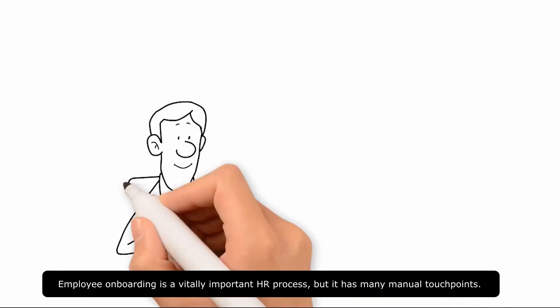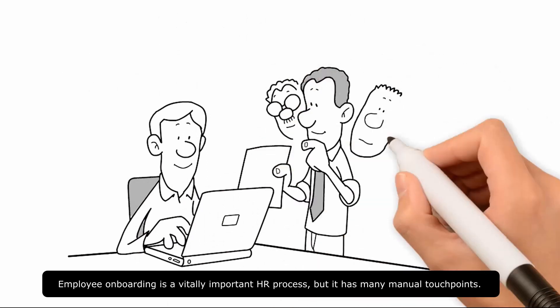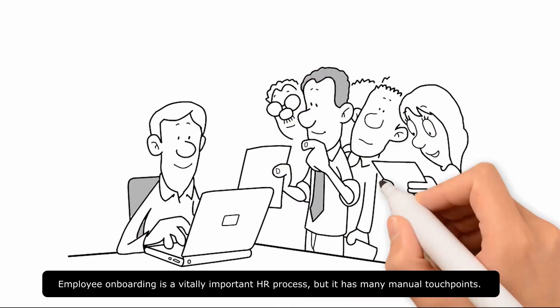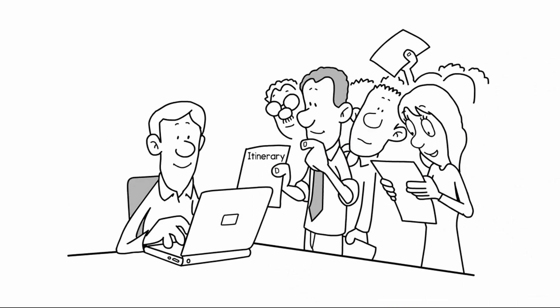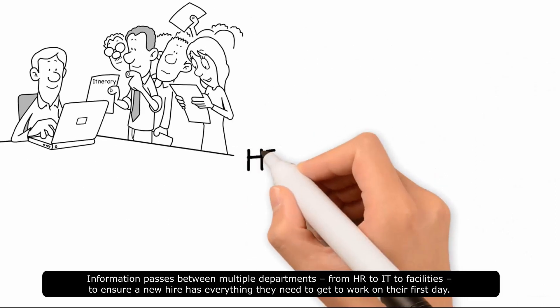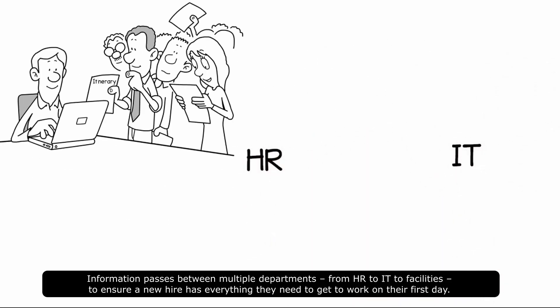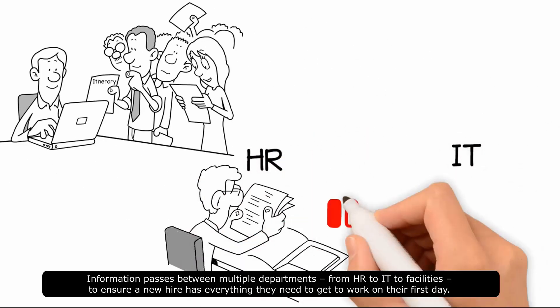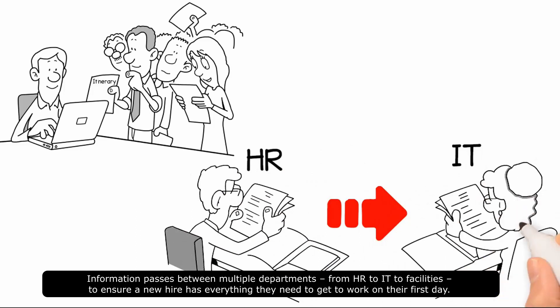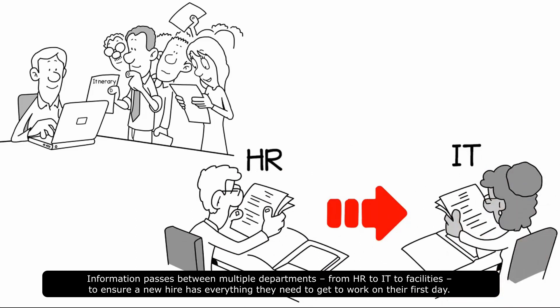Employee onboarding is a vitally important HR process, but it has many manual touchpoints. Information passes between multiple departments, from HR to IT to facilities, to ensure a new hire has everything they need to get to work on their first day.